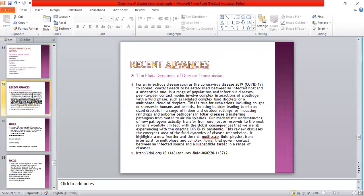Recent Advances. The fluid dynamics of disease transmission. For an infectious disease such as coronavirus disease to spread, contact needs to be established between an infectious group and a susceptible host.